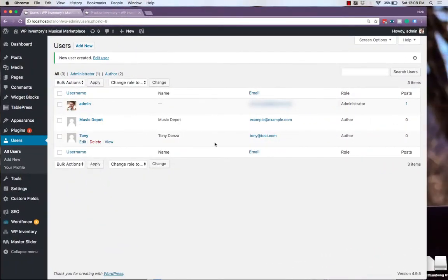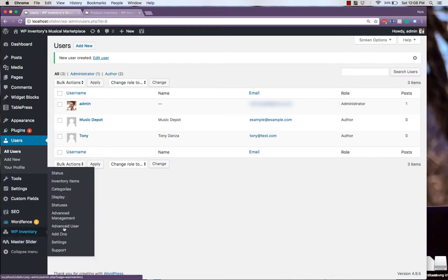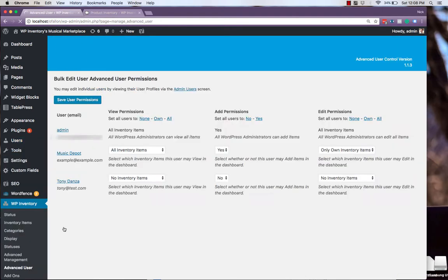And with our new user added, we can now manage his permissions by navigating to WP Inventory, and clicking on the Advanced User link.